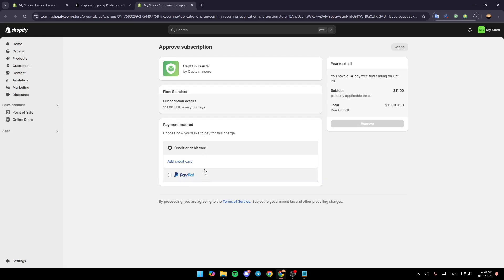Once added, just choose your payment method and then you can add your warranty. That's it for today's video — thank you guys for watching, see you guys in the next video.